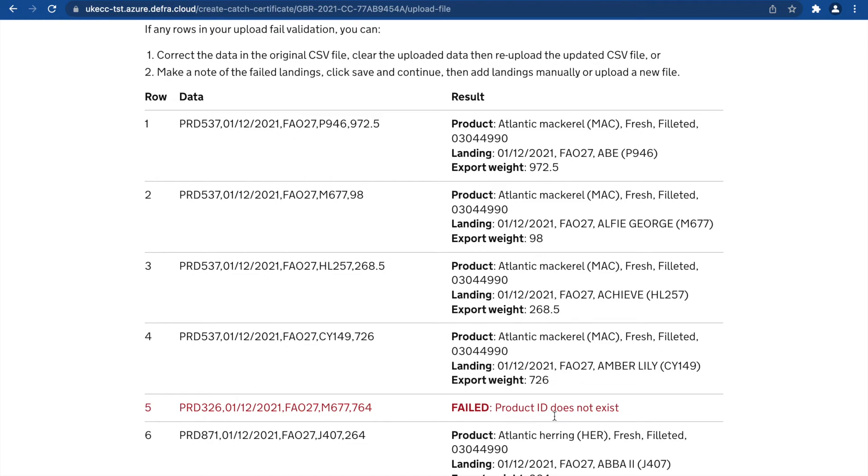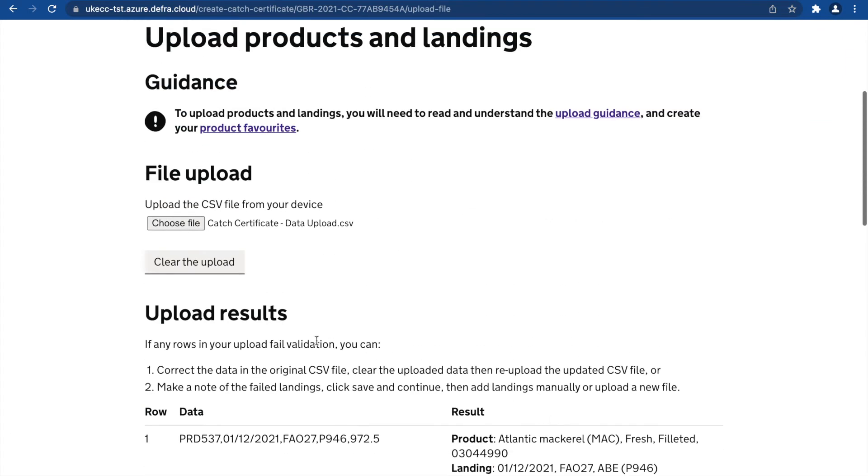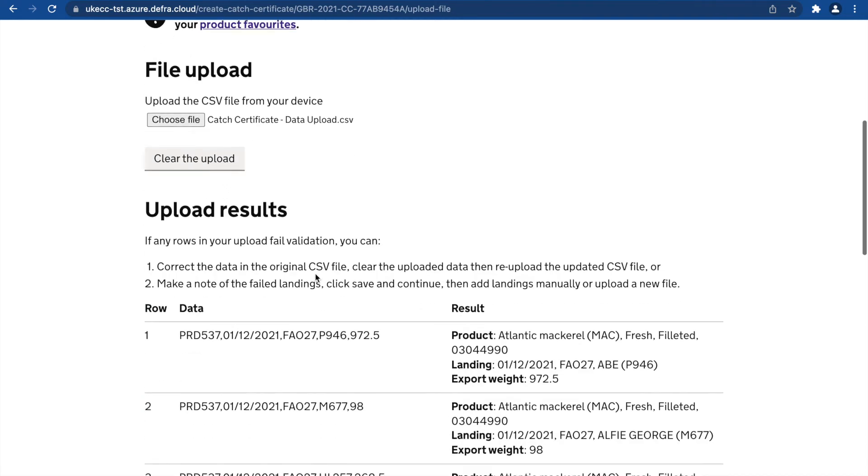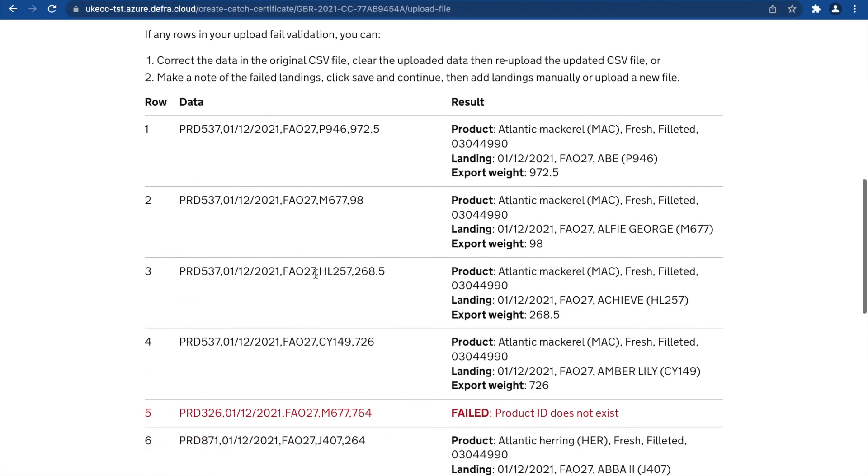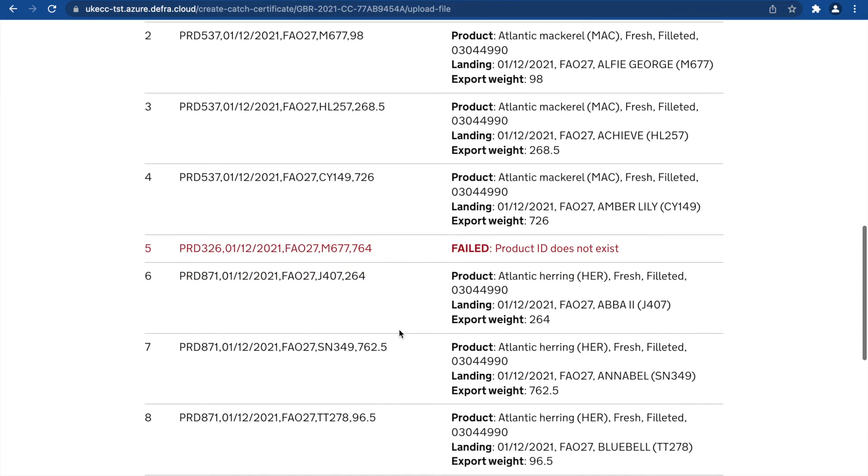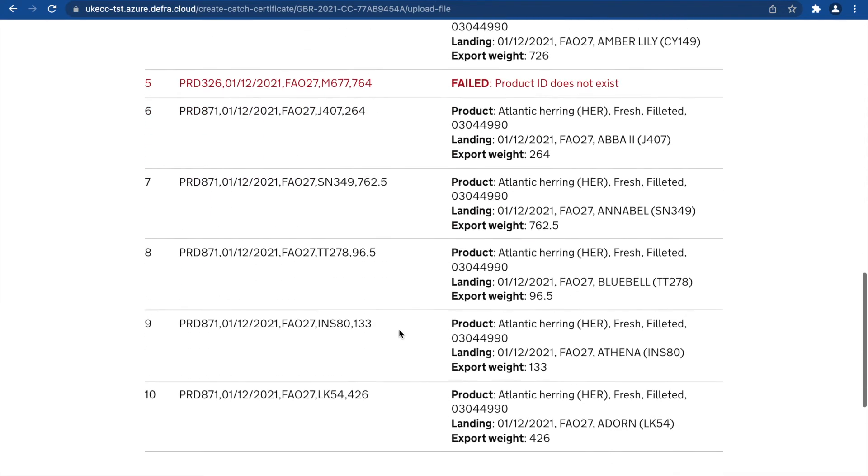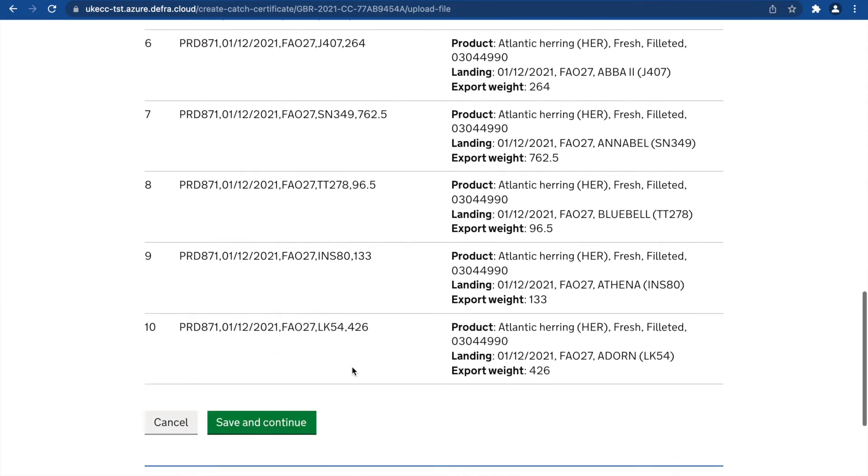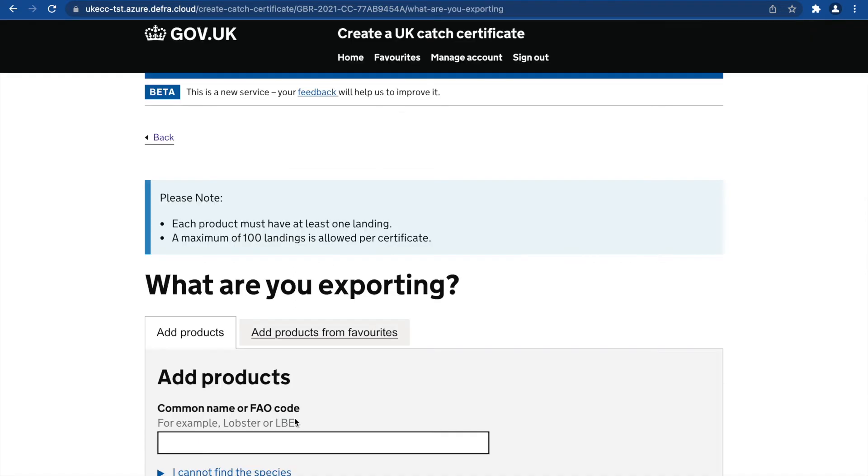You may correct this data in the original CSV file, clear the upload and re-upload the updated CSV file, or you can make a note of the failed row, click Save and Continue, and add the details manually.